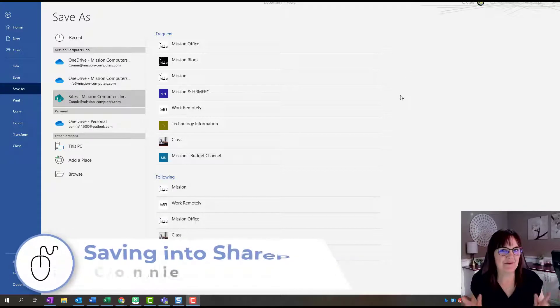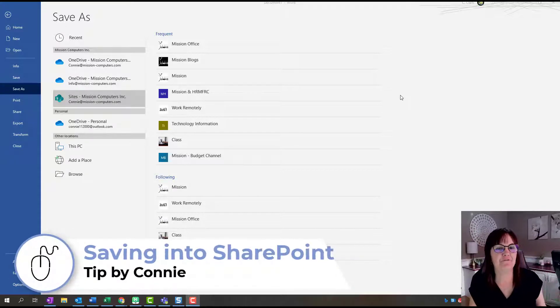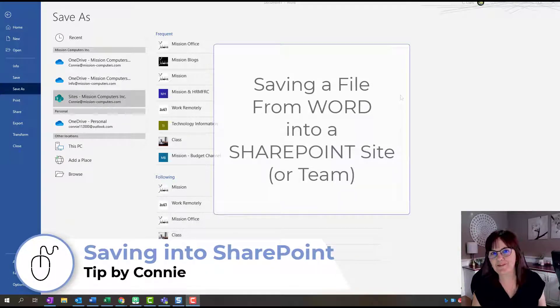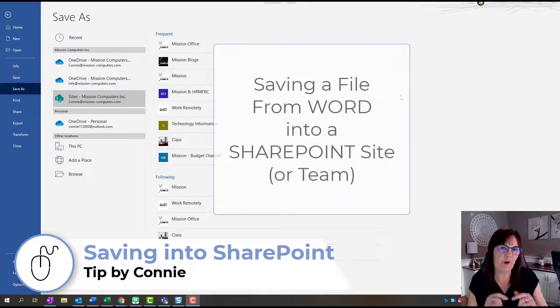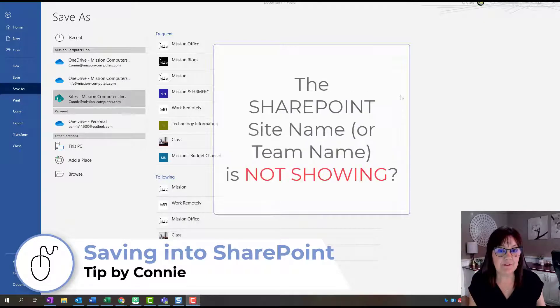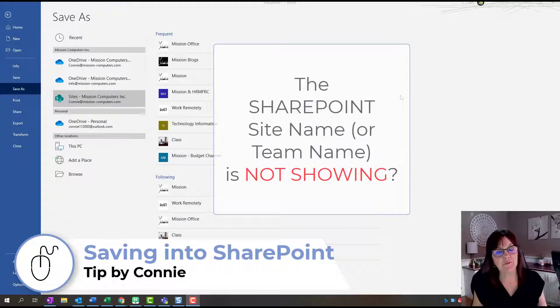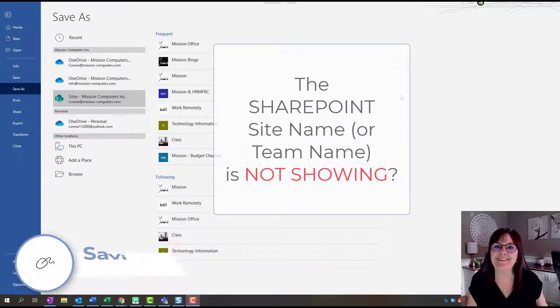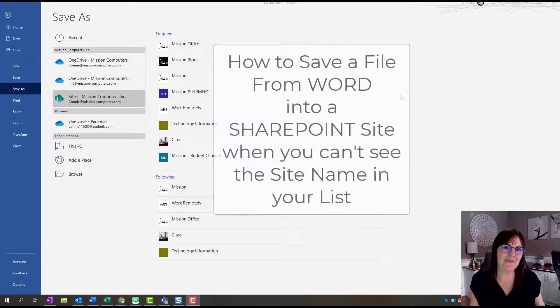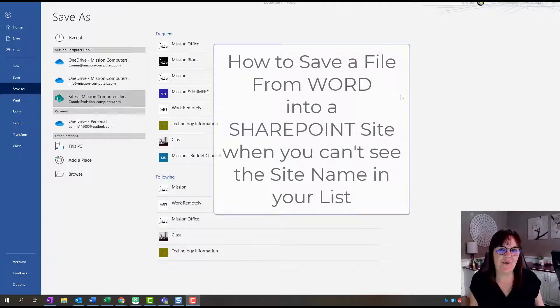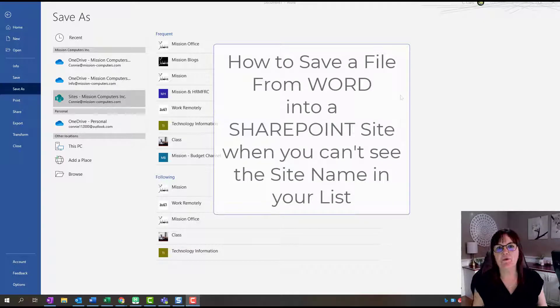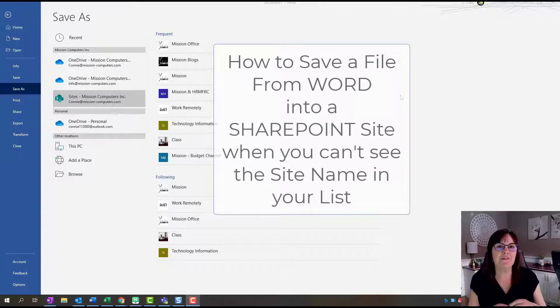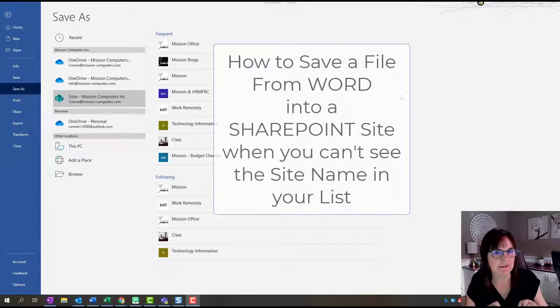Hi there. I'm trying to save a file from Word into a SharePoint site. The problem is I can't find the site when I'm going to save in Word. So how can we fix this? I'm going to show you in this video how you can actually save to a site that you're not seeing through Word and what the secret behind it all could be.